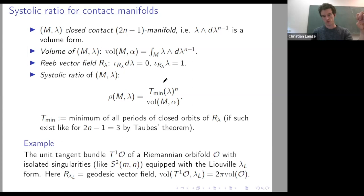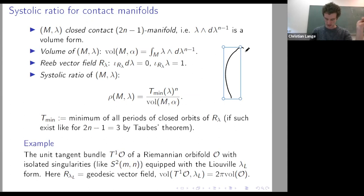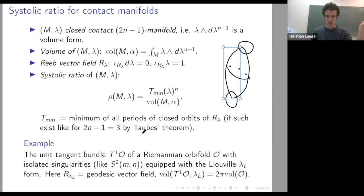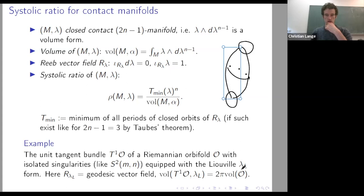This only makes sense if there is some closed Reeb orbit, but in dimension three this is always the case by Taubes' proof of the Weinstein conjecture. For example, on the unit tangent bundle of a manifold, the canonical one-form gives you an example where the geodesic flow coincides with the Reeb flow. This construction also works for orbifolds: if you have an orbifold with only isolated singularities, the unit tangent bundle is a manifold and the geodesic flow coincides with the Reeb flow.